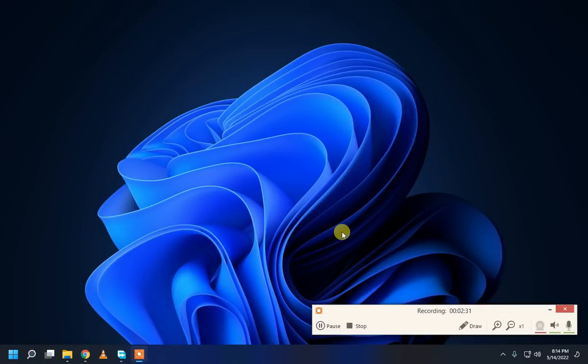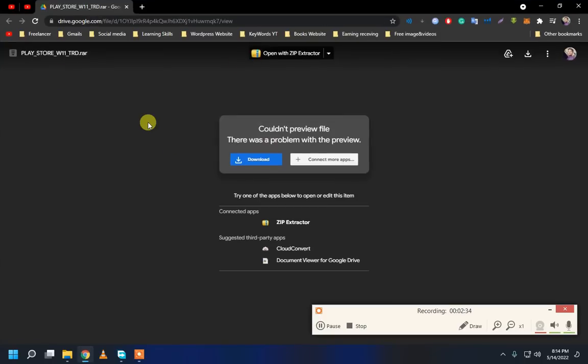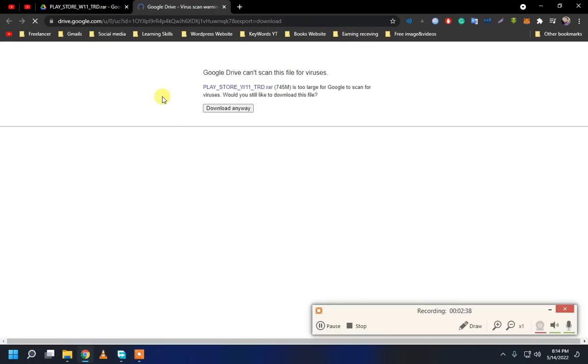After restarting your computer, go to this link. Link in description. And click to Download and download anyway.